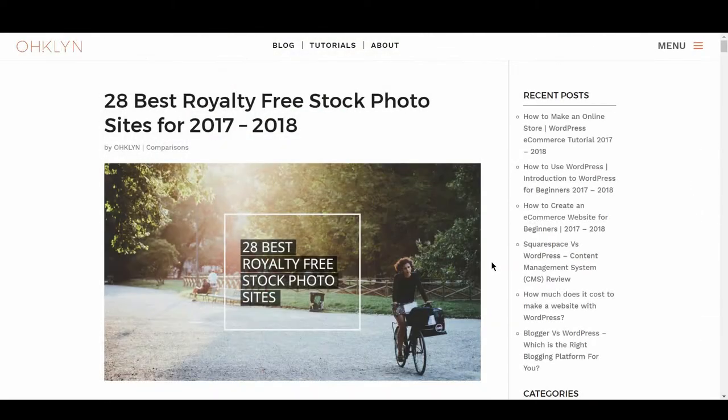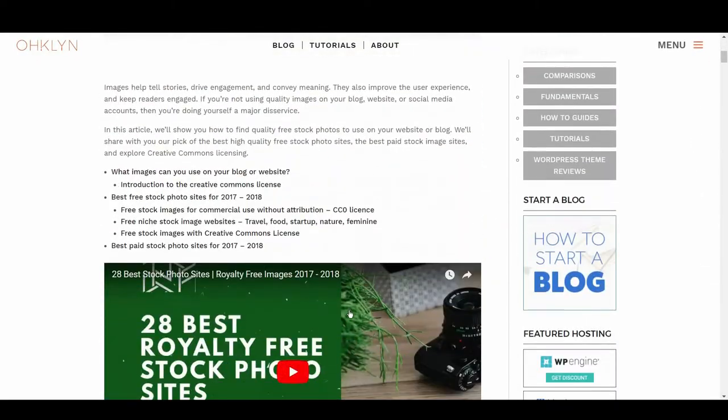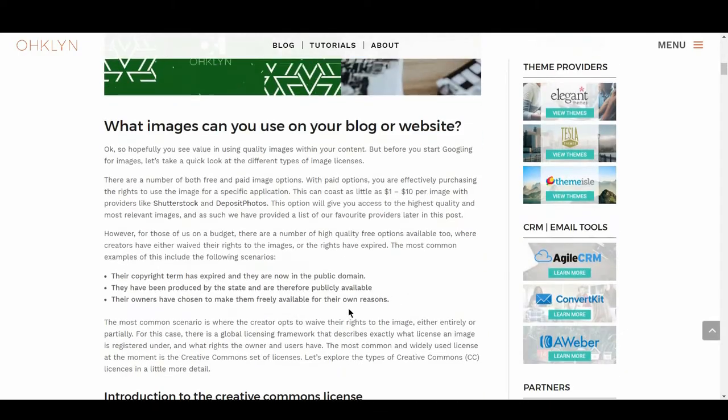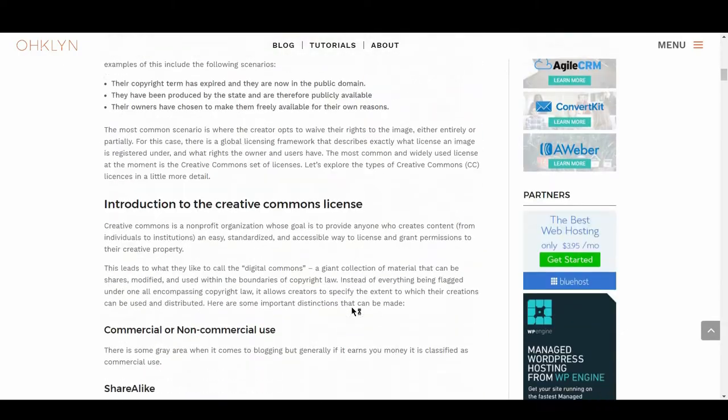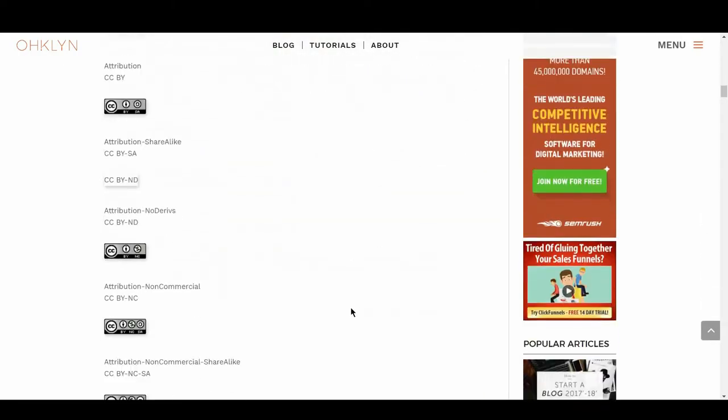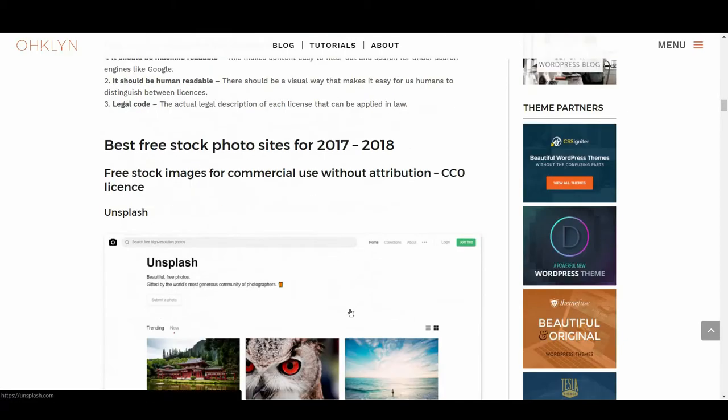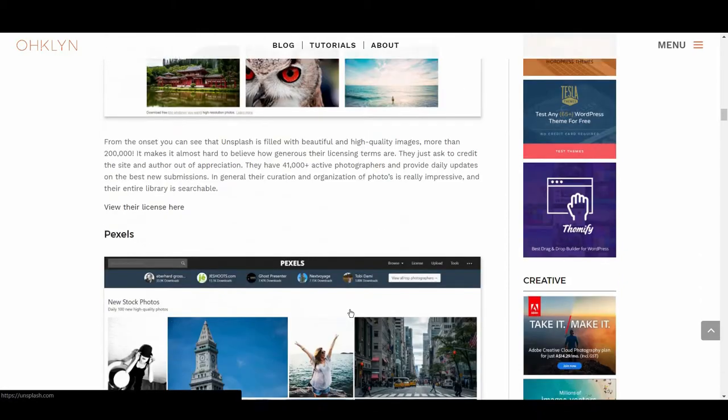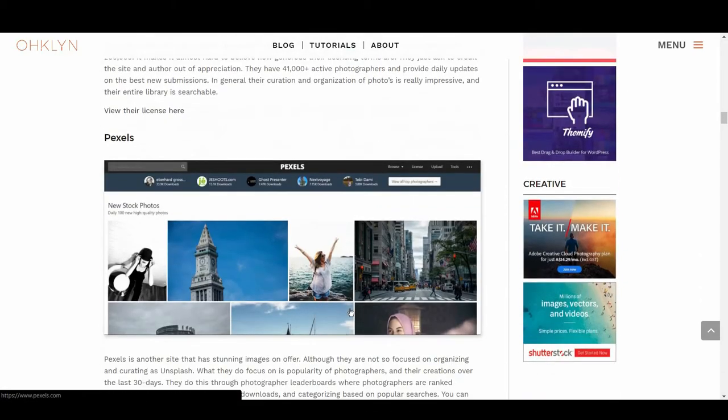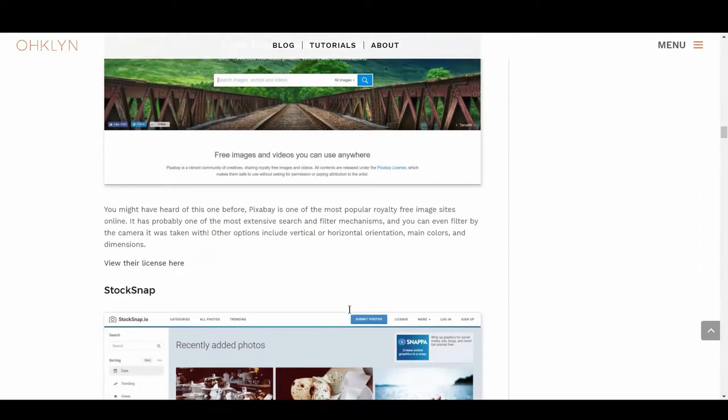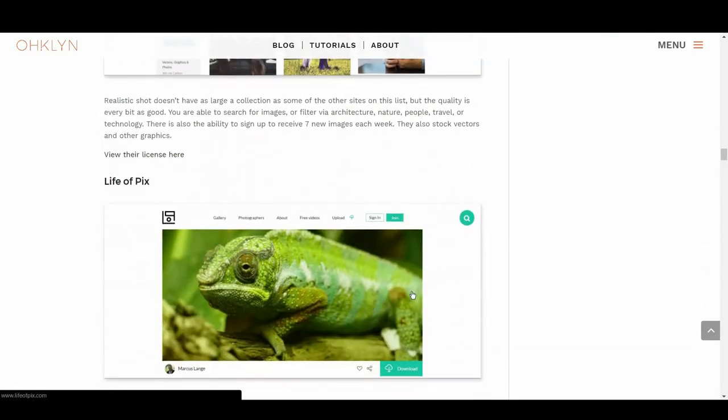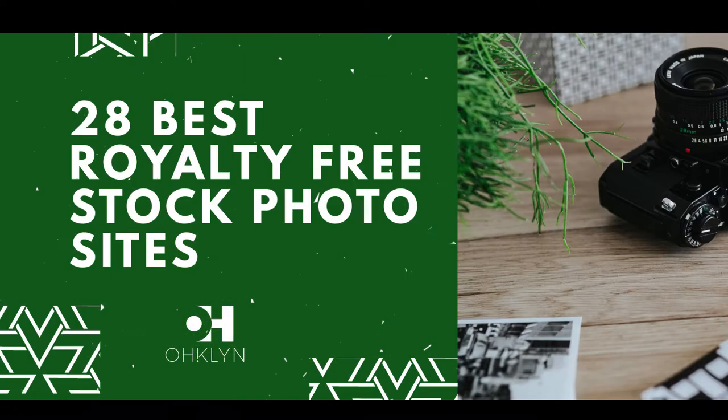We've created a post that you can follow along with on the OHKLYN blog at OHKLYN.com forward slash blog. We'll add a direct link in the description below. The full list and all the links will be included on the OHKLYN article for your reference, so I would encourage you to open the article in a new tab so you can follow along as we go through. Alright, let's get to it!